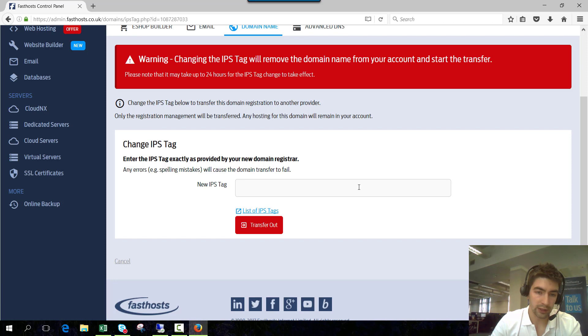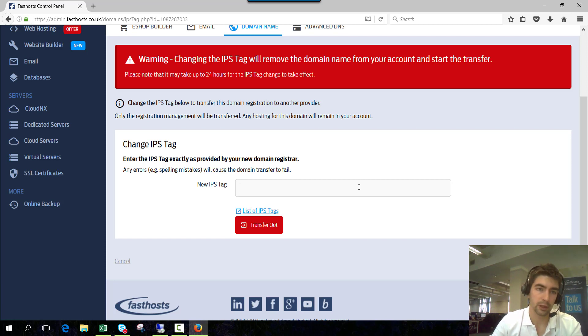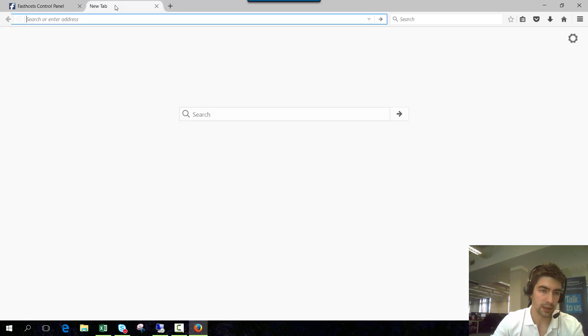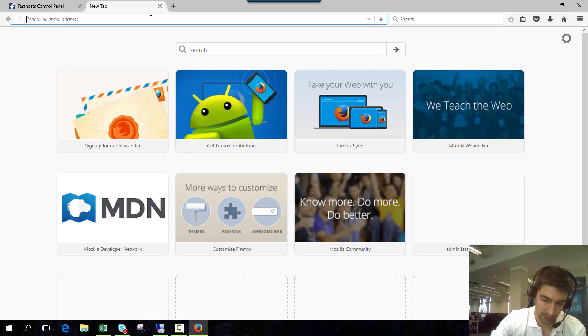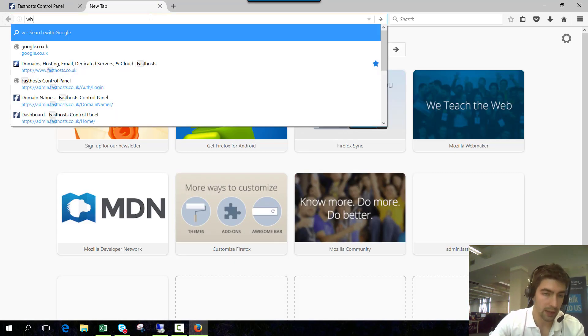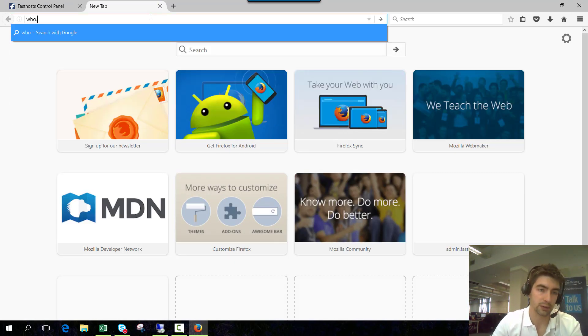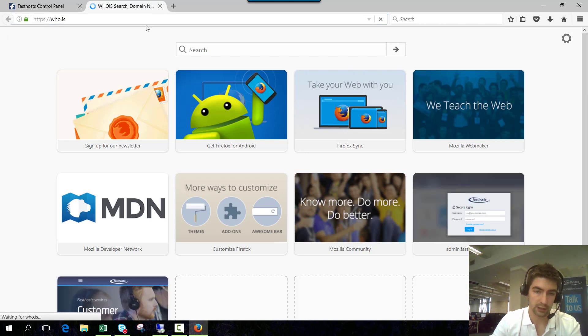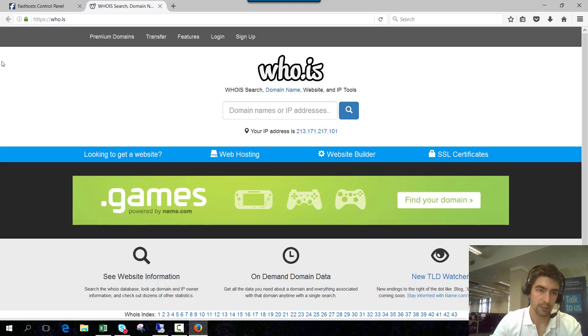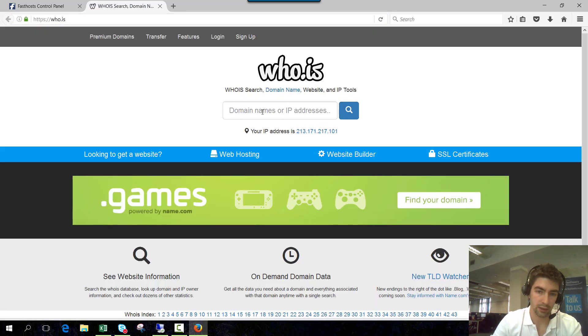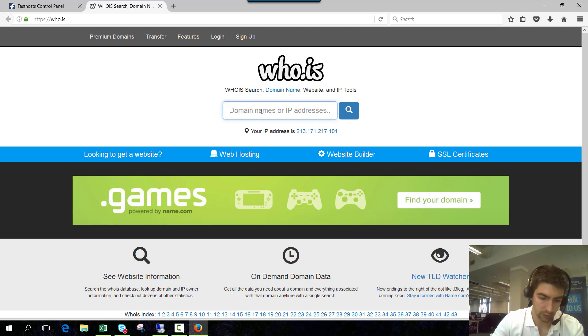Once you've changed the IPS tag you can actually check whether it's changed or not by doing a whois lookup on the domain. So if we go to a website called who.is and there's plenty of different alternatives. We can type in the domain name here so if we go with fhexample.co.uk.